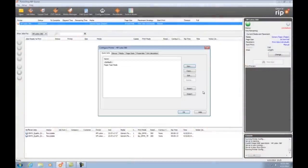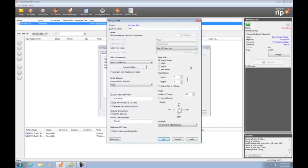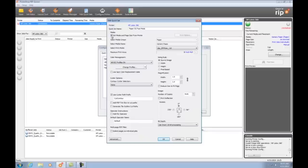Okay, here I am in RipQueue again and I'm going to create another quick set. I'm going to name this one paper DS fast mode. This time instead of using the media info from the printer, I'm going to customize my settings.